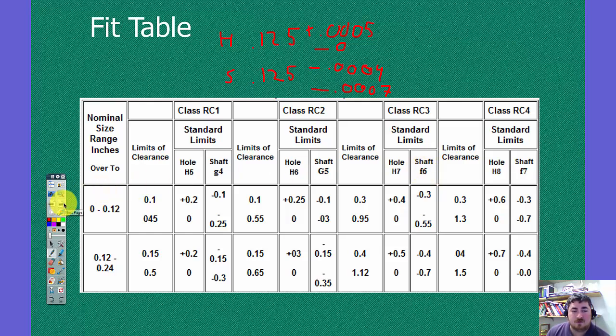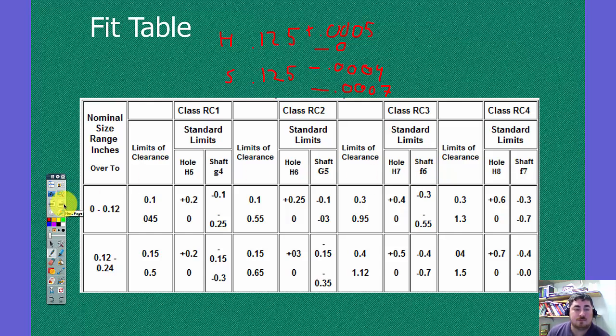So on the hole drawing I'd put the H7, on the shaft drawing I'd put the F6. I could also put both of them together.